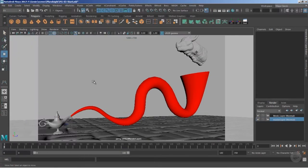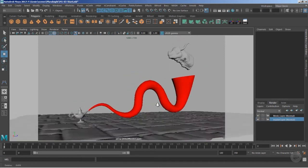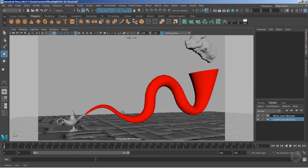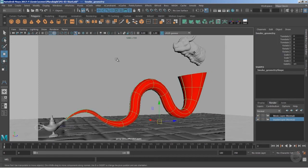So till now we have learned the tools and the methods to create the simple nerves geometry, which is the flow of the smoke. Now it's time to create the particles, and I would like to direct the particles on the nerves geometry.